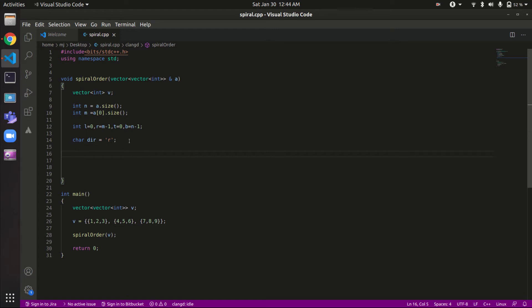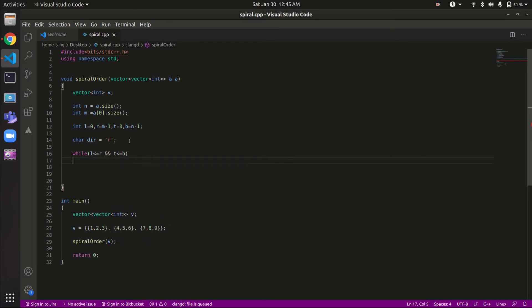The while loop runs until we have traversed the complete matrix. The condition is: while l is less than or equal to r AND t is less than or equal to b. We keep traversing until all four boundaries converge to the same point, meaning the matrix is fully covered.